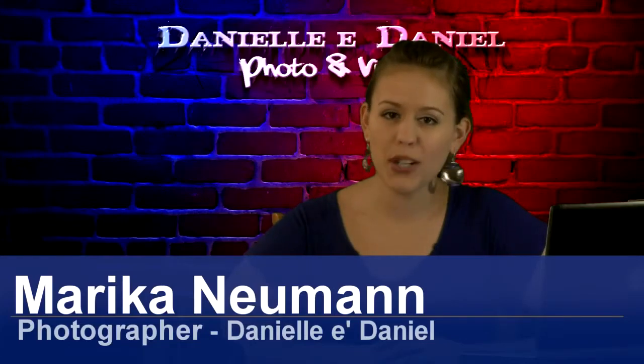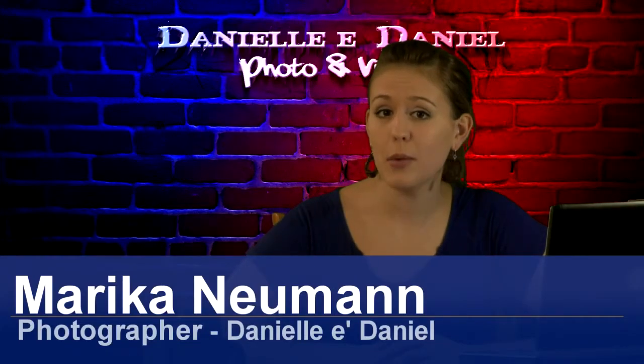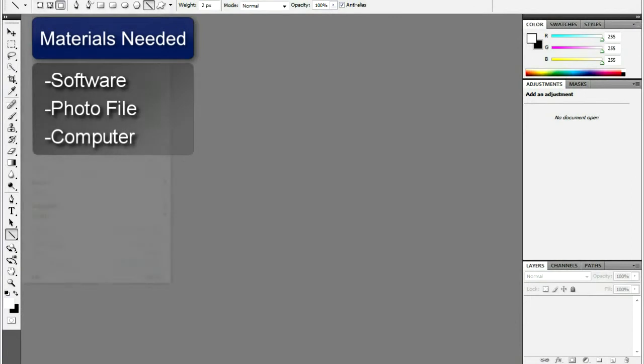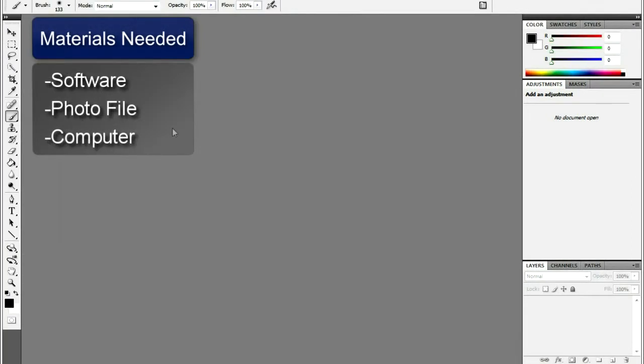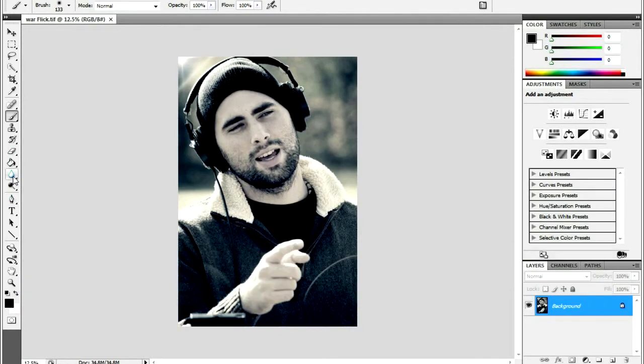Hi, I'm Marika Newman and I'm going to show you how to airbrush photos. You will need your photo editing program and your picture. The first step is to open up your photo in the photo editing program of your choice.